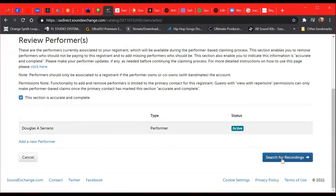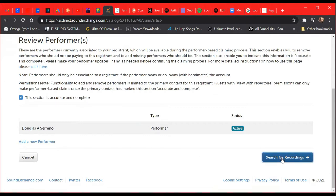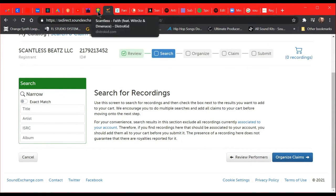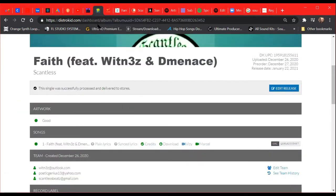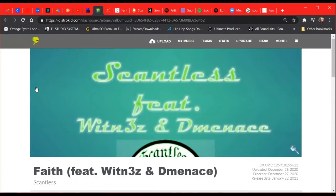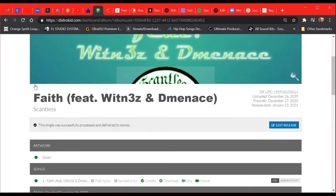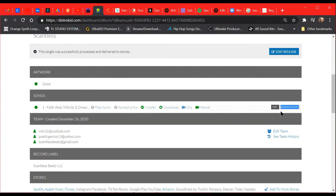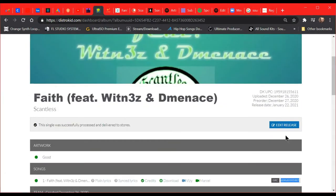So we're going to go to Search for Recordings. They have a search engine right here: title, artist, ISRC, and album. The ISRC—I use DistroKid, I've used TuneCore before, DistroKid is a lot better in a lot of ways, that's just my personal opinion, and it's cheaper. Your ISRC is assigned when you release a record or set up a record. They assign this specific number right here that's linked to that work.